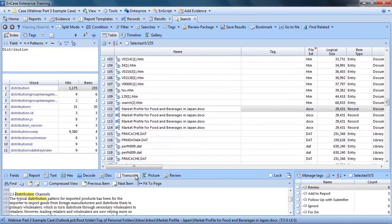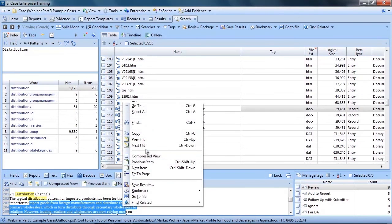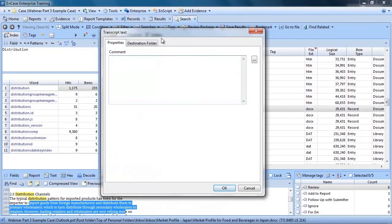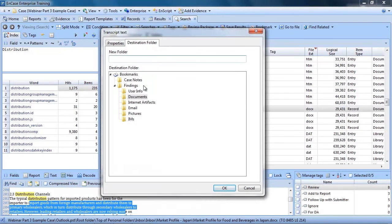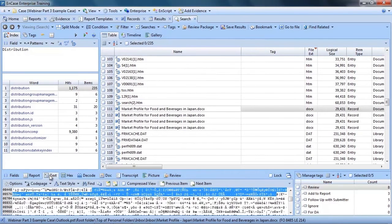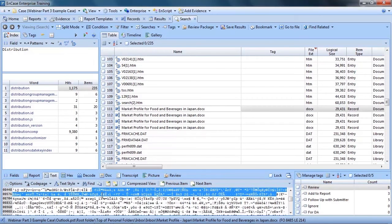I could also highlight a portion of the document, right click, select Bookmark Transcript Text, and enter a comment, and then I have to select my bookmark folder. I could also, from the text table, highlight relevant text, enter a comment, select the destination folder, and this data will be added to the report. Pretty straightforward.